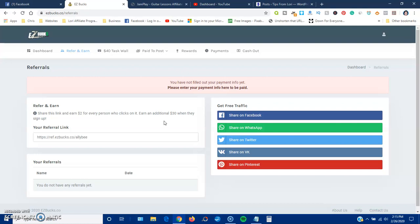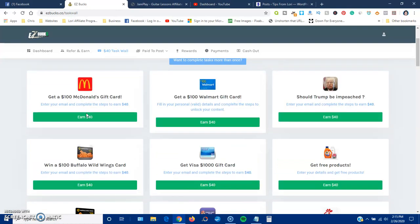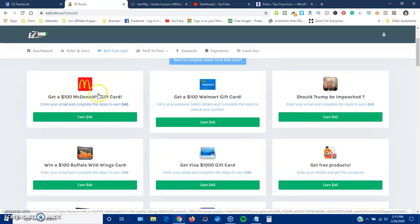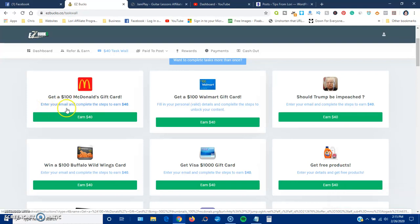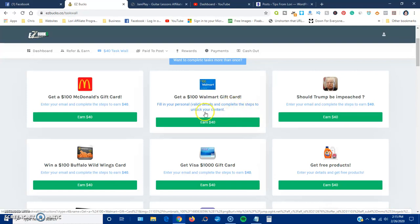Okay, so let's go to the task wall. This is really the one that I want to point out. So they're claiming that if you complete this offer to get a $100 gift card from McDonald's, they'll give you $40. It says enter your email and complete the steps to earn $40. Same thing: get a $100 Walmart gift card, fill in your personal details and complete the steps to unlock your content.